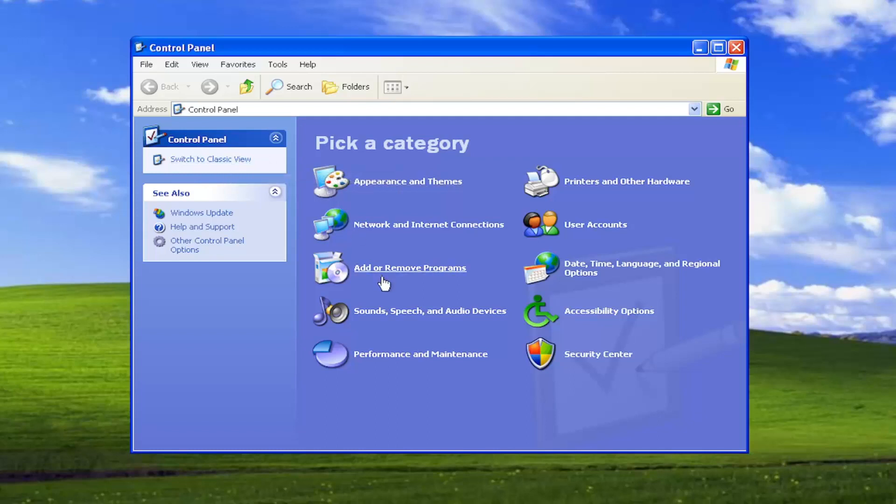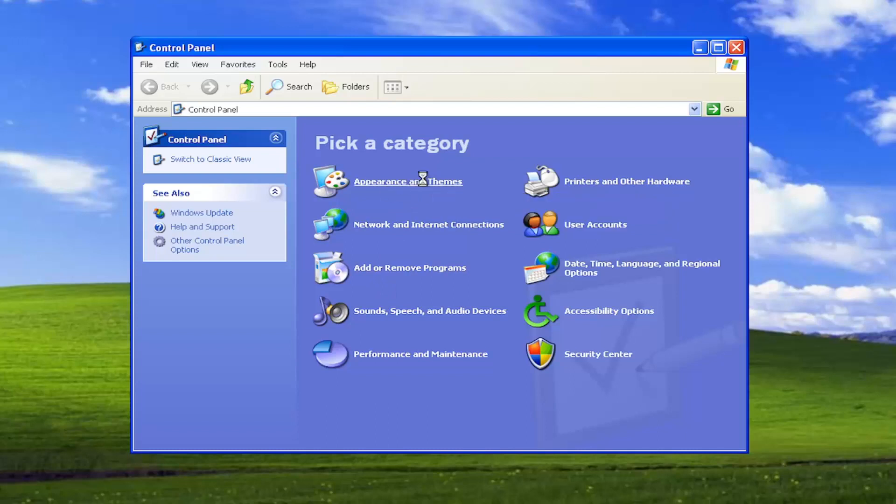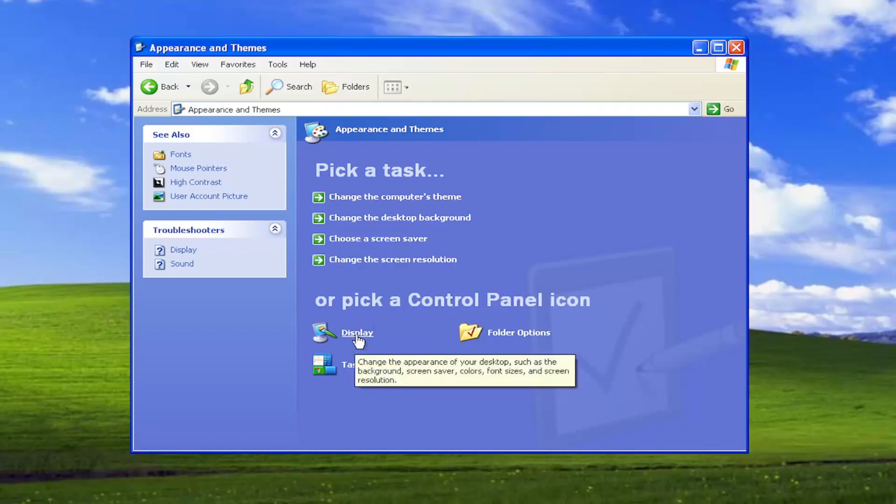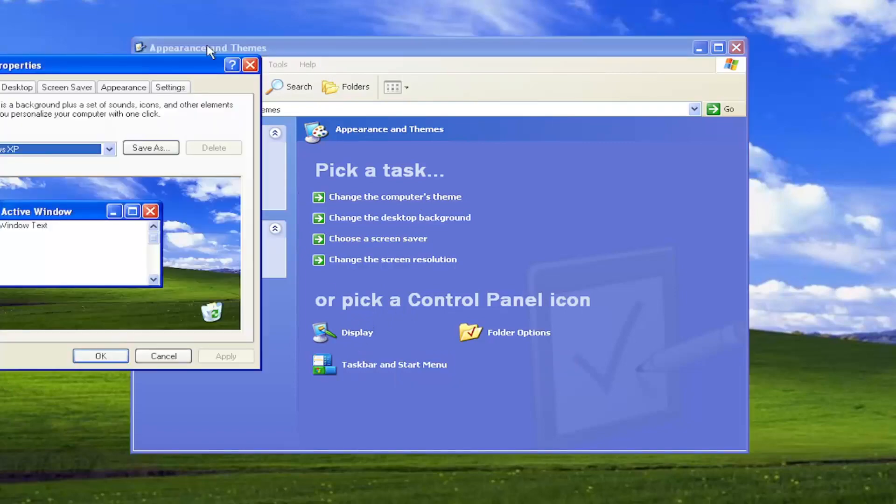And then you want to select where it says Appearance and Themes. Go ahead and select that. And then underneath where it says Or pick a Control Panel icon, select the Display.